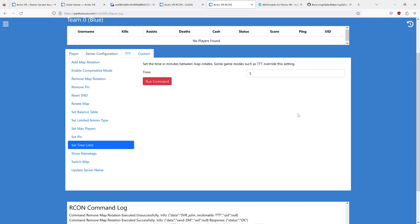But if you're in something like zombies or deathmatch, and you want to just have it go on for a while, you can set it to 600. This is also useful for RP game modes that you don't want to have rotate the map very often.